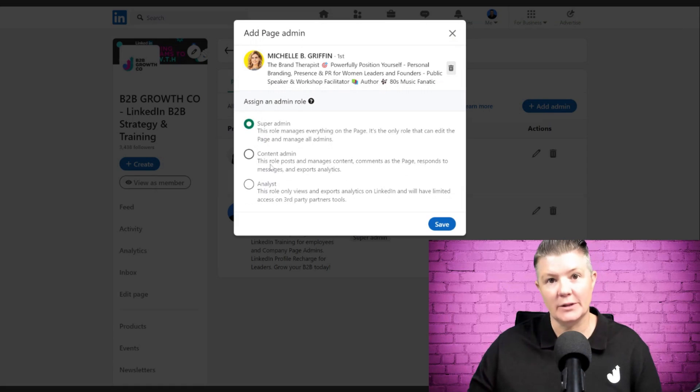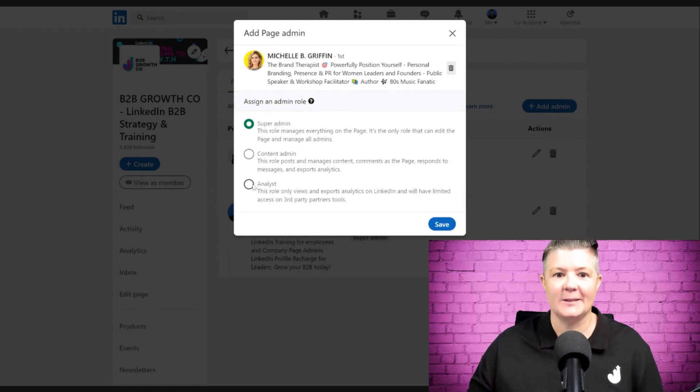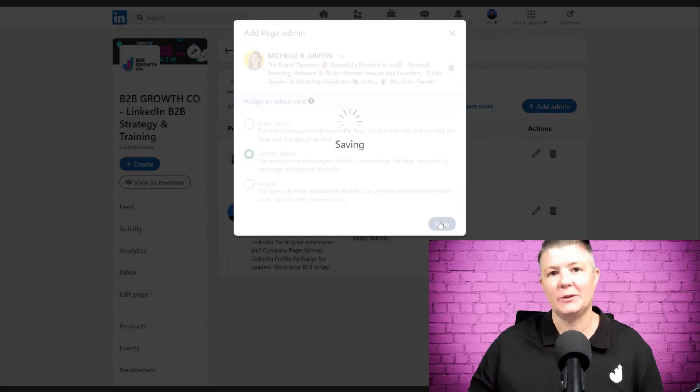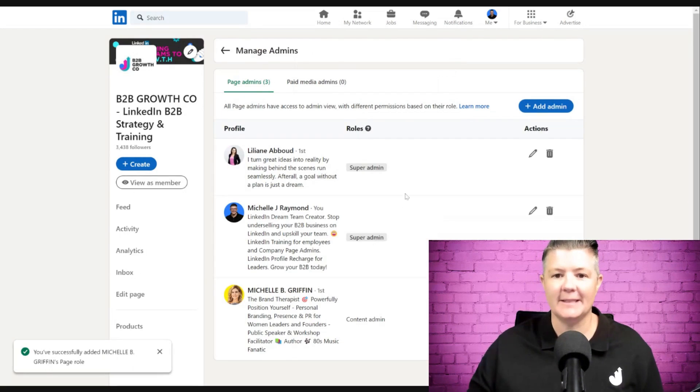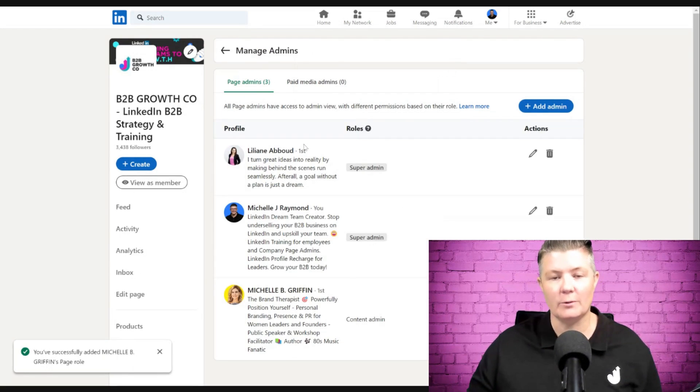Then I can give her different levels of access. I'm going to make her a content admin just so you can see it. We click save, and ta-da, now we've got three.